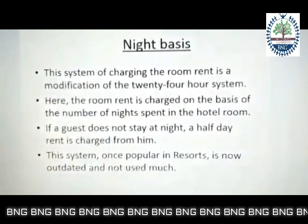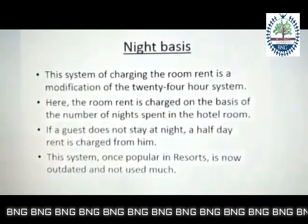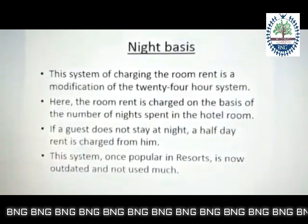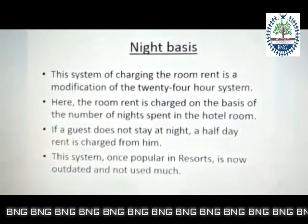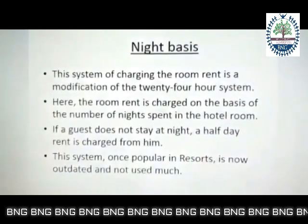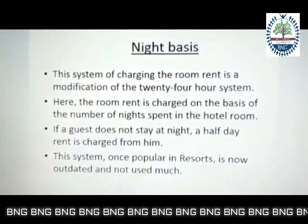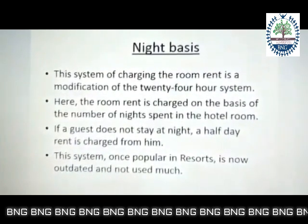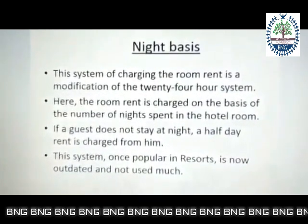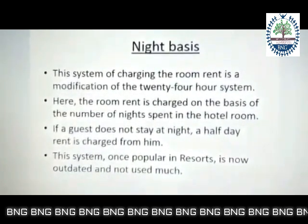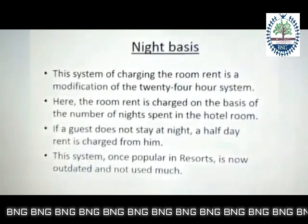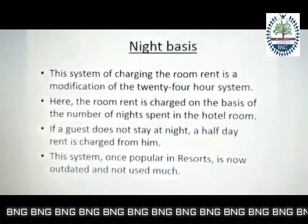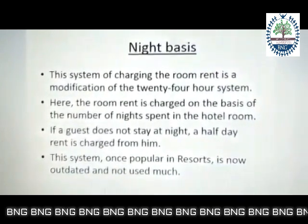Then we come to the night basis. Here, the room is charged based on the number of nights a guest stays at the hotel.